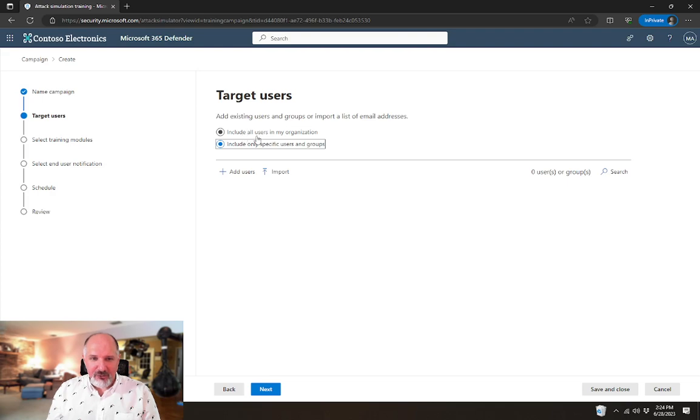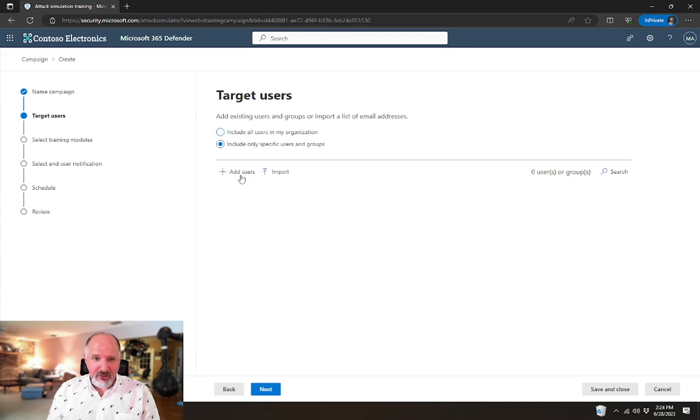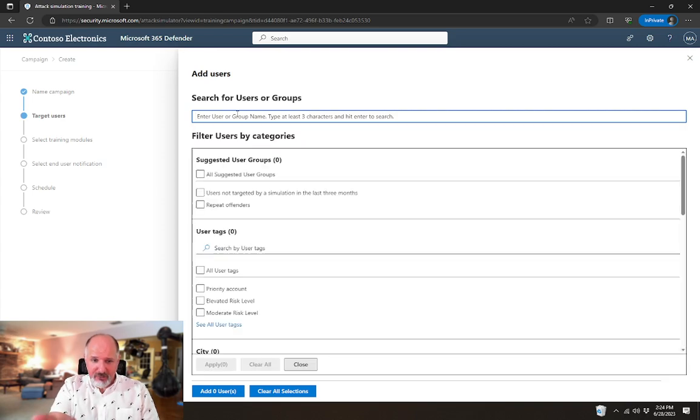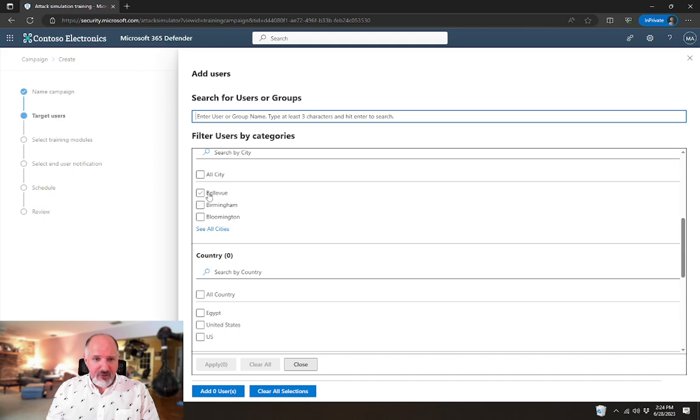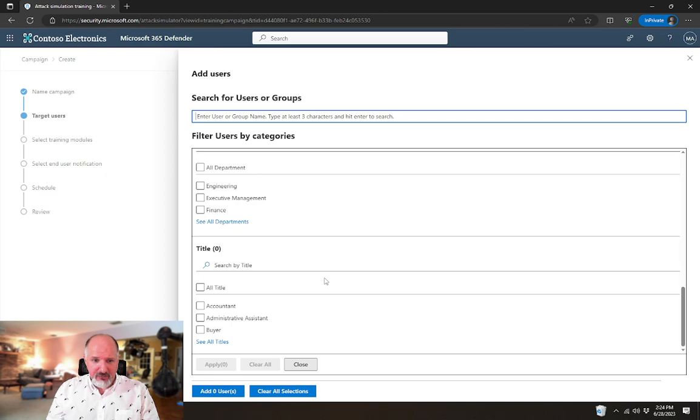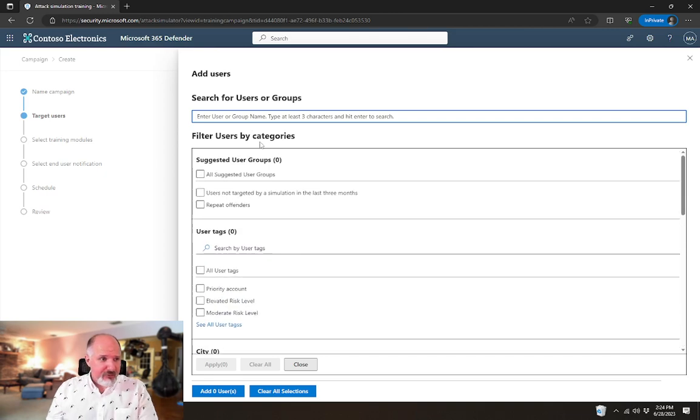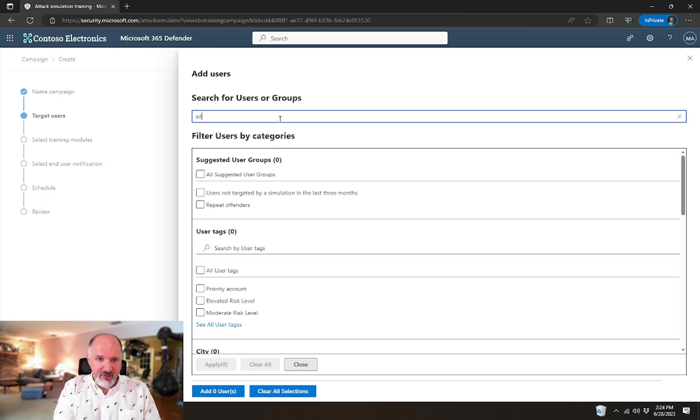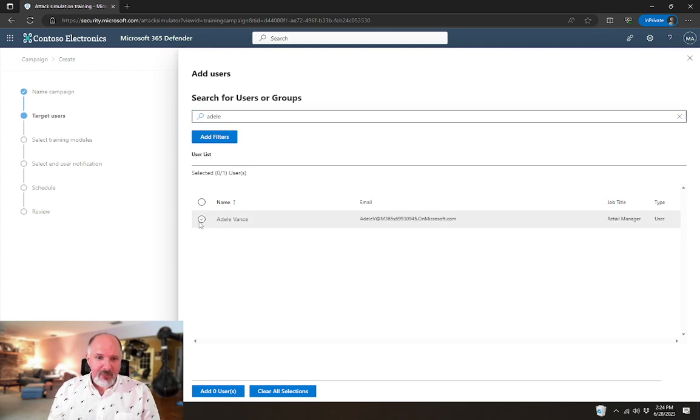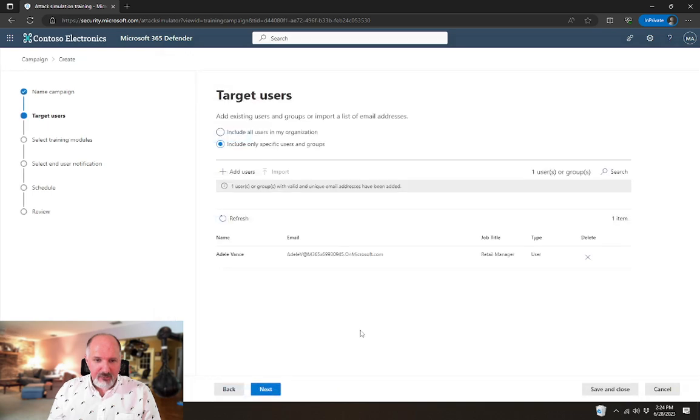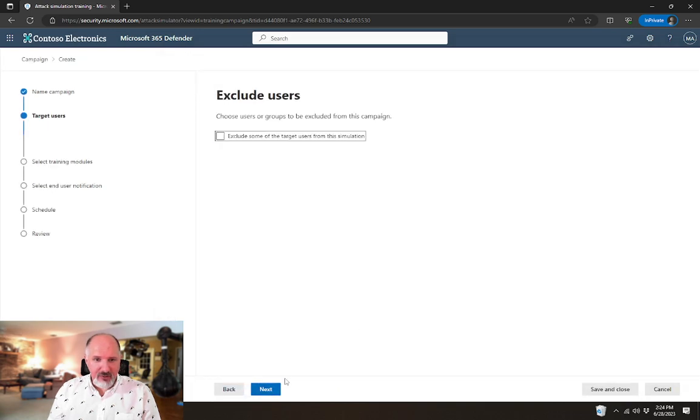In this case, I'm going to only assign it to a single user, but we could include all of the users in the organization. You could use the filtering here to select everyone in a particular city or that are in a particular department or have a particular title. In this case, I'm just going to assign it to a single user. We're going to say that Adele needs to receive this training.